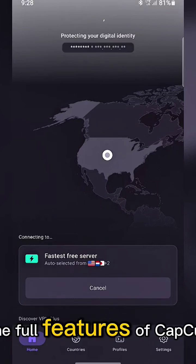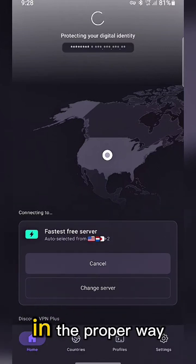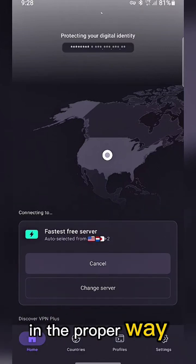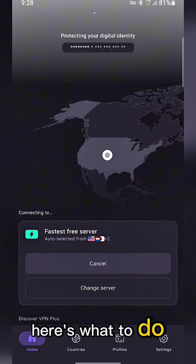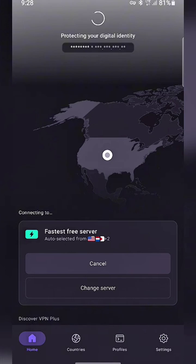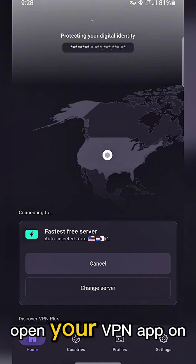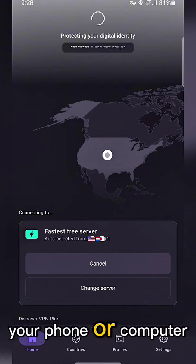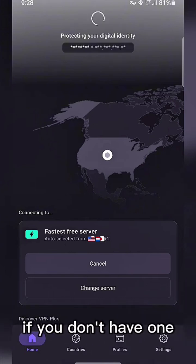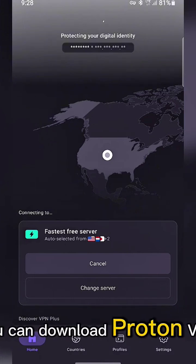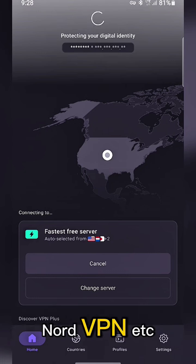VPN helps unlock the full features of CapCut in the proper way. Here's what to do. Open your VPN app on your phone or computer. If you don't have one, you can download ProtonVPN, NordVPN, etc.